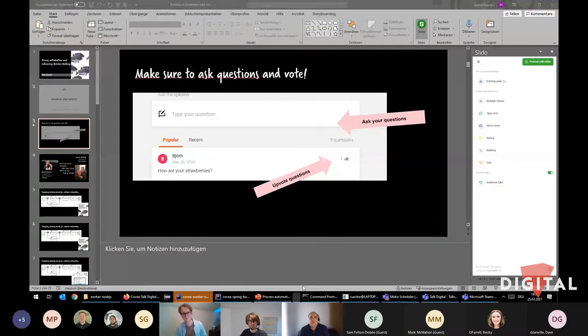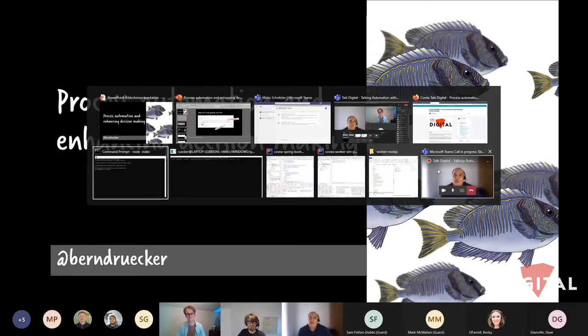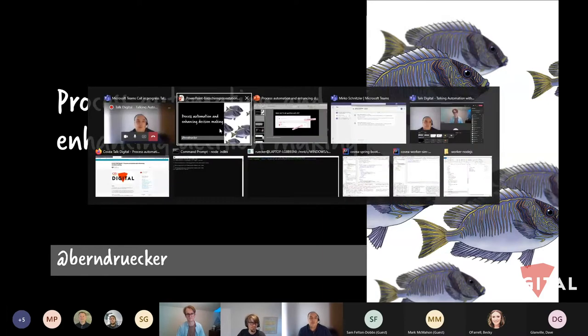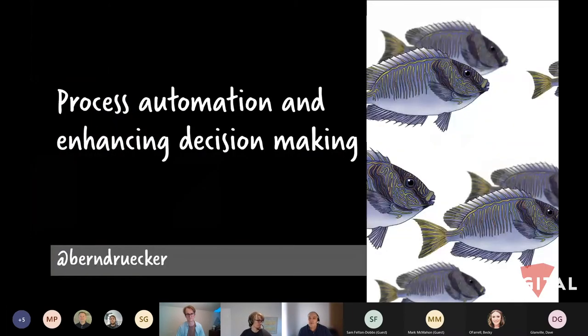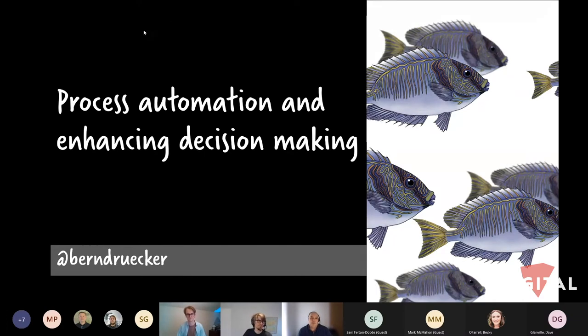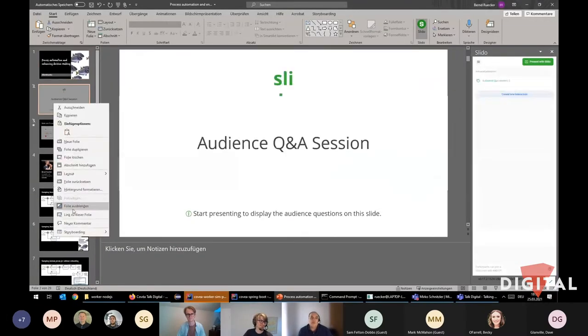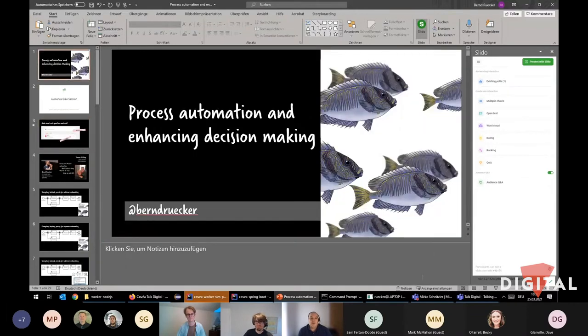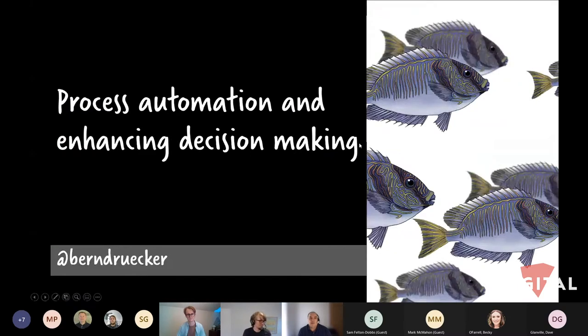At Conveyor, we're looking to re-engineer a number of our systems and improve our time to change — getting the business doing things the way they want. We looked at different business process management tooling, and Camunda came out as one of the best options. We're moving forward with Camunda to improve our process automation, relieving people from boring tasks and enhancing decision making. Bernd will talk about what Camunda is and how we can use it, then I'll go through what we're doing at Conveyor to make that real.